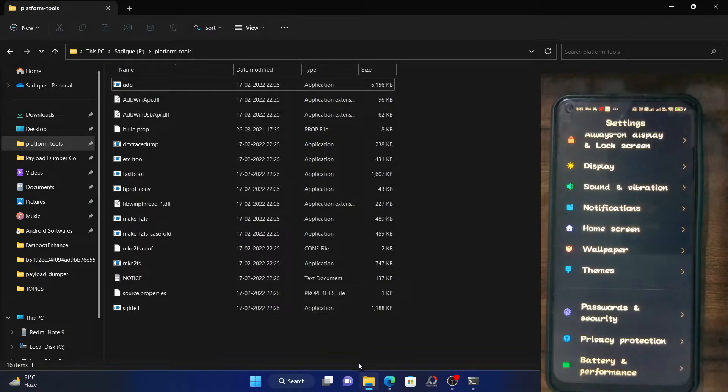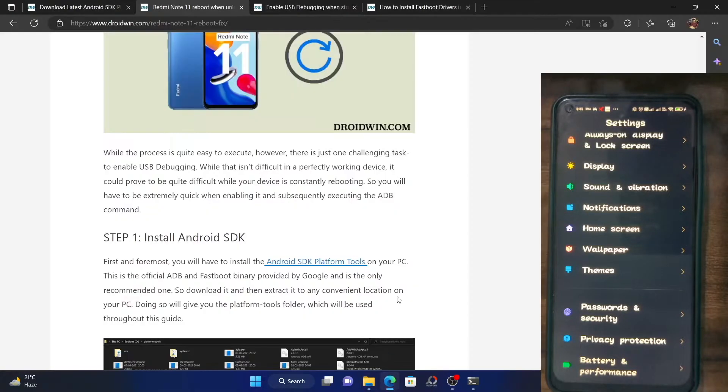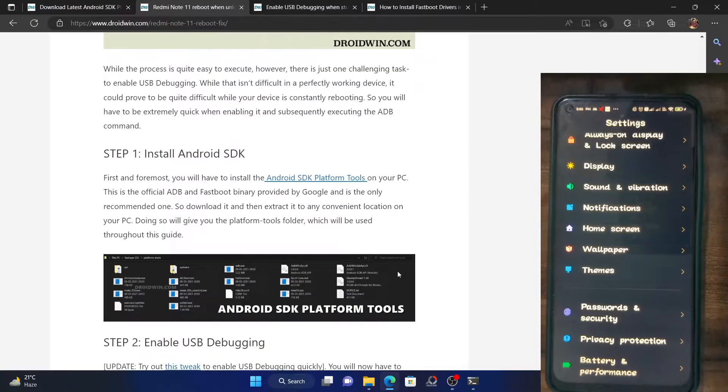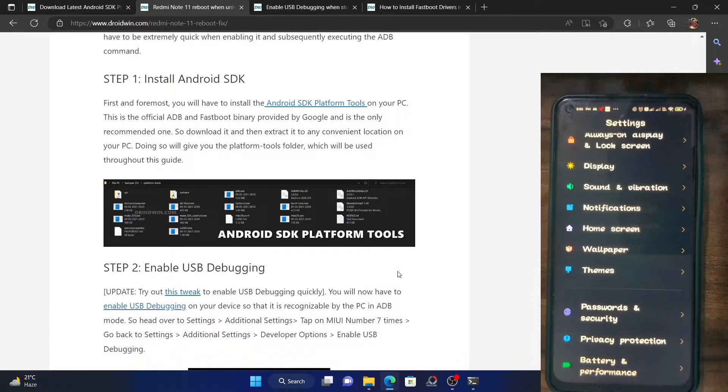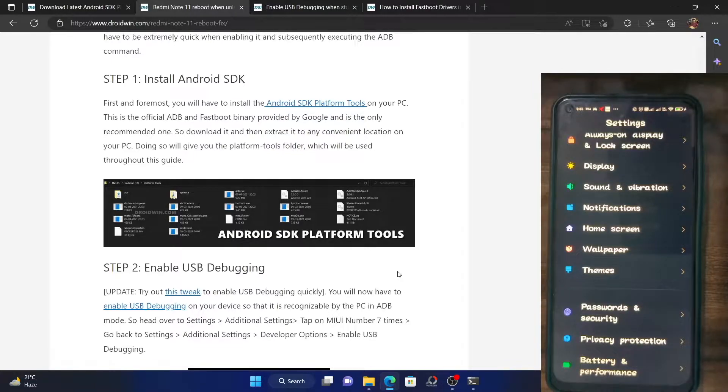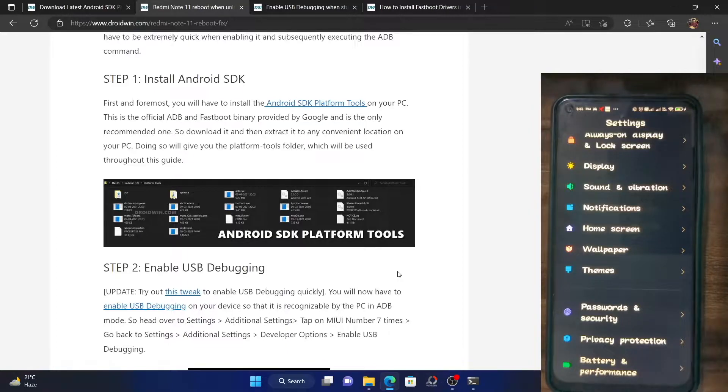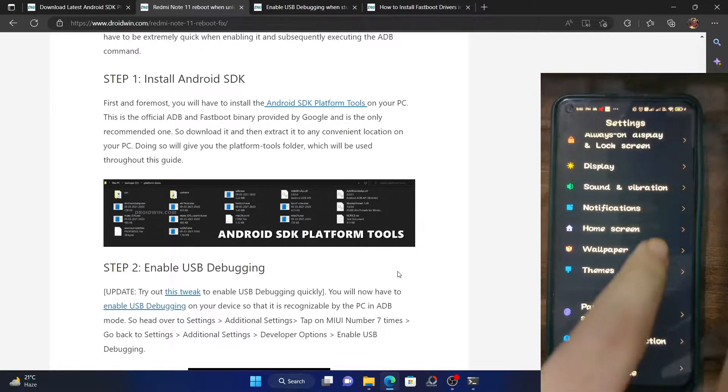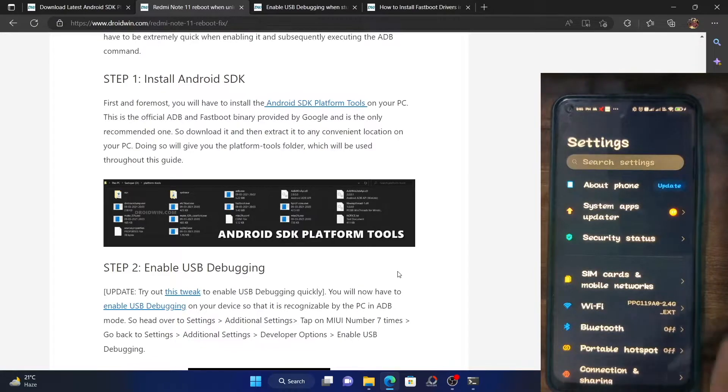Now comes the most challenging part. You will have to enable USB debugging on your phone. First and foremost, let me show you the general way of doing so. After that, we will show you how you could do so when your device is in a boot loop. For the general way, you go to the settings.